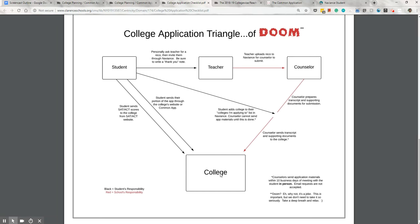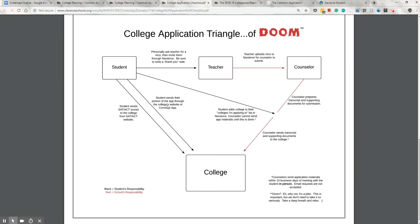Now let's take a look at the student's responsibilities first. They need to complete their portion of the application through one of a few different methods. The common application, which is accepted at nearly a thousand schools. The SUNY application, which is accepted by all SUNY schools. Or the school's own application on their website. This usually applies to either private schools or community colleges. This means they'll go to one of those websites, create an account, and fill out the entire application, usually over a few days or weeks, and then they'll submit it.